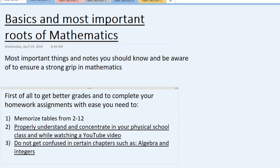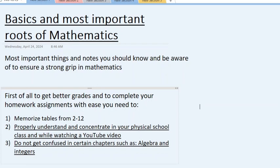I hope everyone is doing well. Today's topic is not in your books - it was not present before grade 5 and not even after grade 5. This is a self-generated topic and chapter on basics and most important roots of mathematics. These are the most important things and notes you should know and be aware of to ensure a strong grip in mathematics. Your math will be so good and outstanding that you won't even have to go to tuition and you can help your younger siblings or cousins.